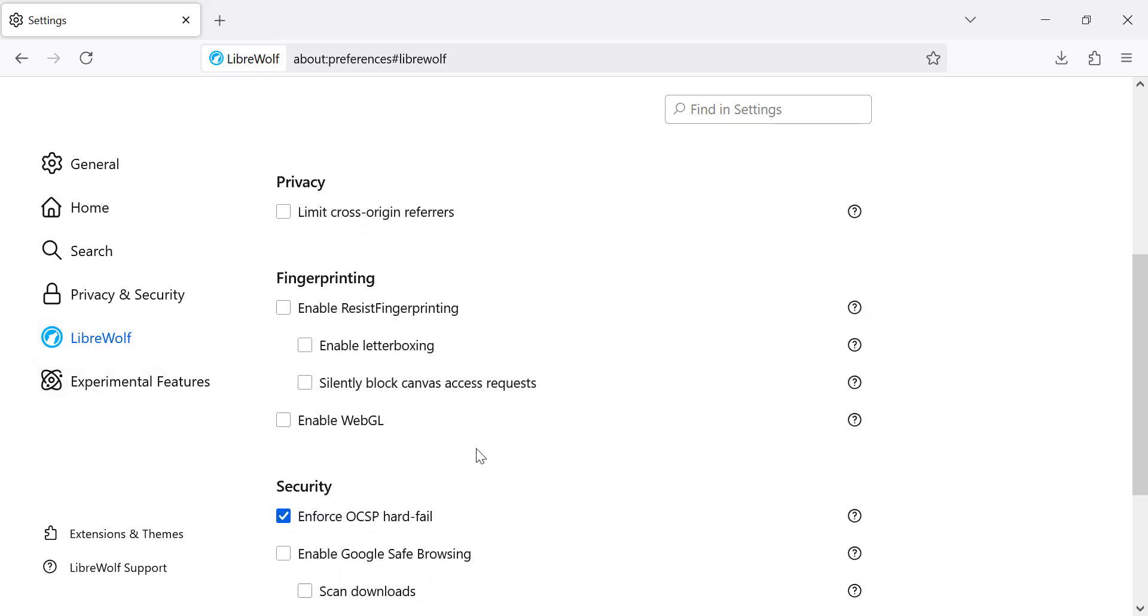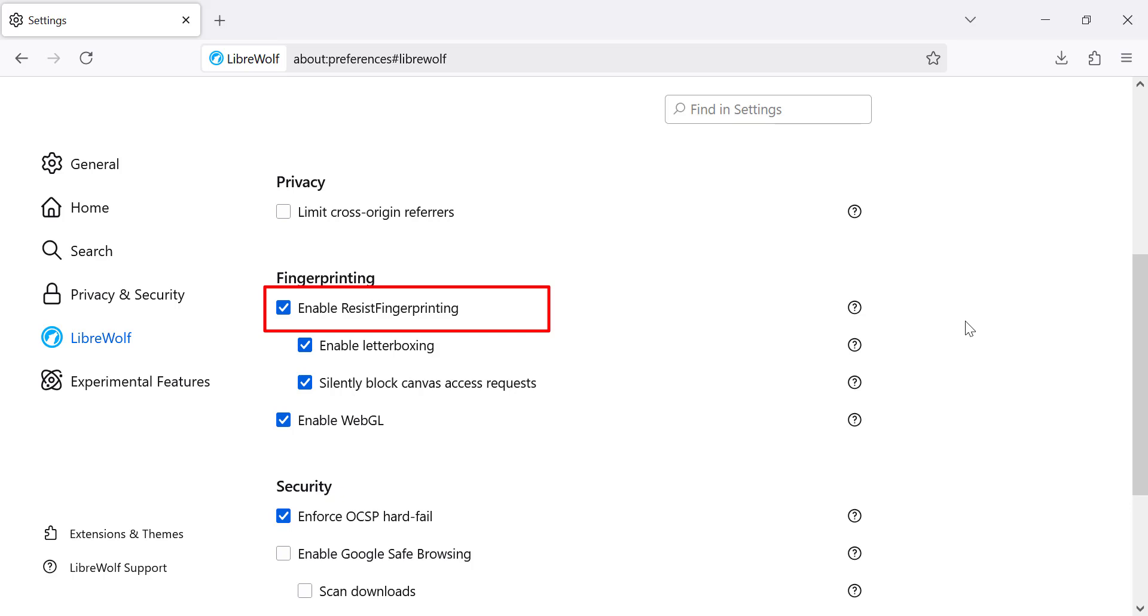Now let's focus on enabling the resist fingerprinting feature. This feature will make it harder for websites to track you using your device's unique attributes. By enabling this, your browser will take measures to make you less identifiable by websites trying to track you.